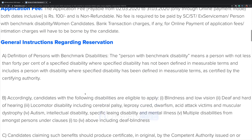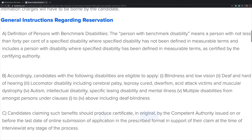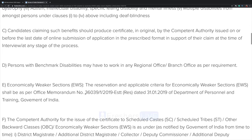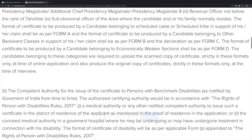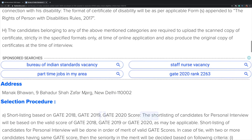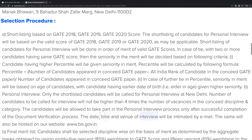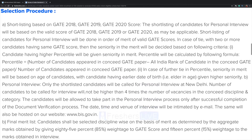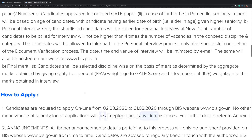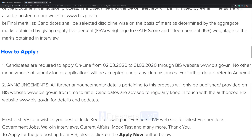General instructions are given here, please go through them. The selection procedure is also mentioned. The how-to-apply procedure is given here — you will have to apply online from 2nd March to 31st March.